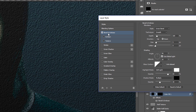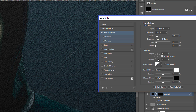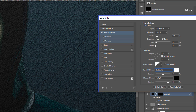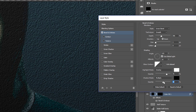I'll click on Bevel and Emboss and reset it to default, making sure the direction is Down. The light is coming from the top left, so I'll set the Light Source to top left. I can adjust the shadows to make them darker, and change the highlight blending mode to Soft Light or Overlay. I can increase the size, adjust the depth, and keep adjusting until it looks right.